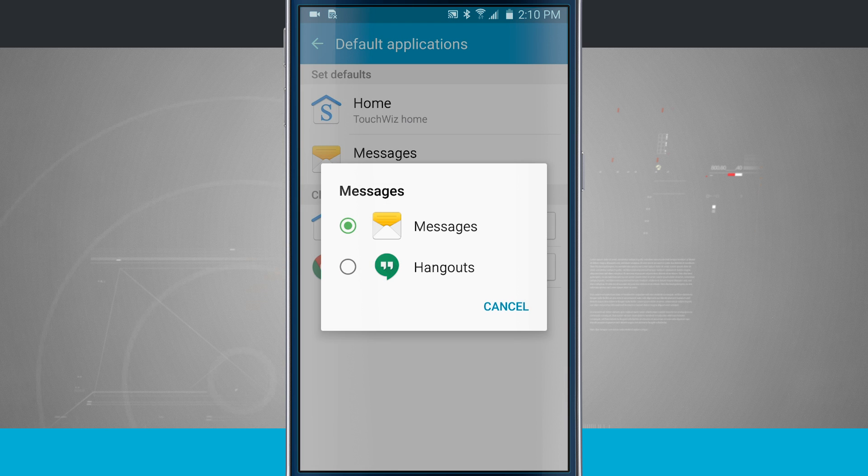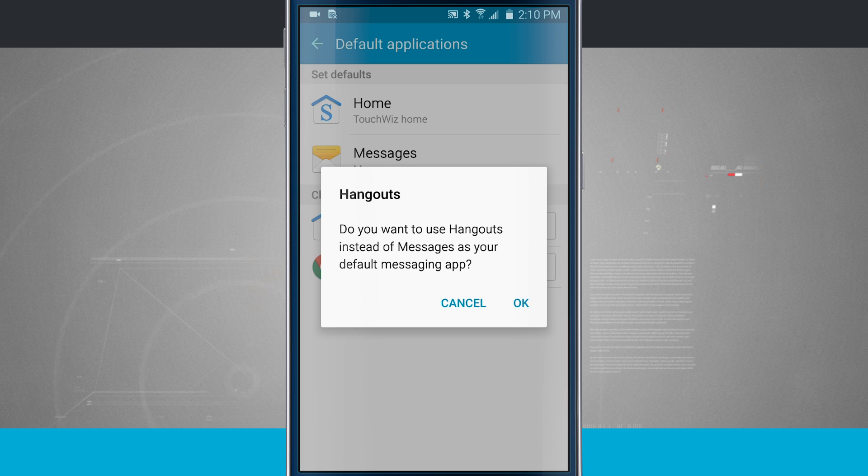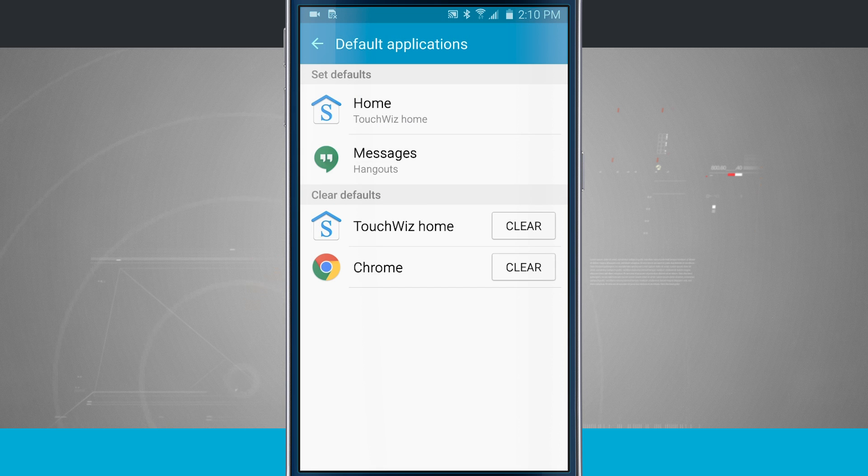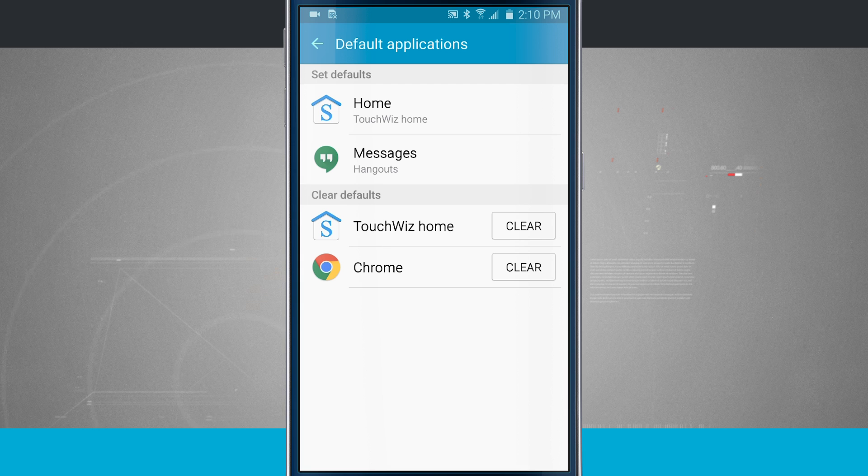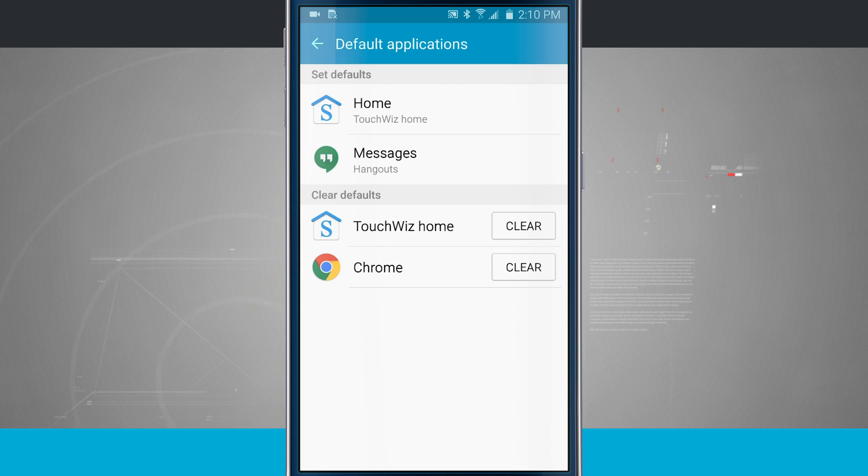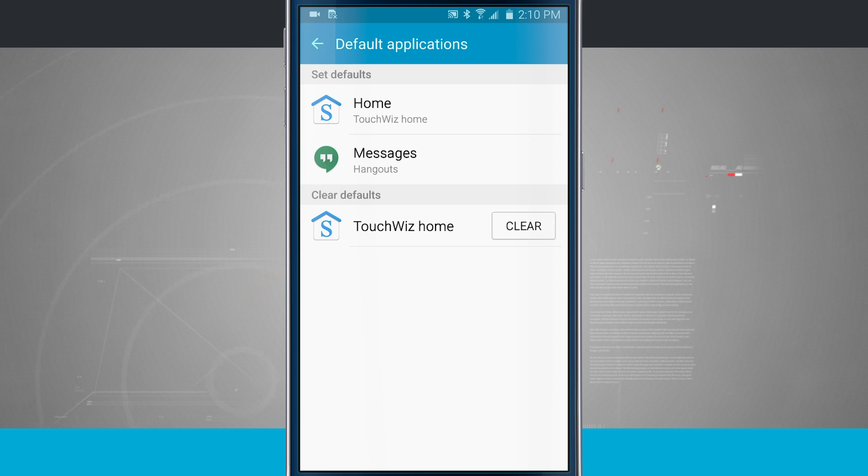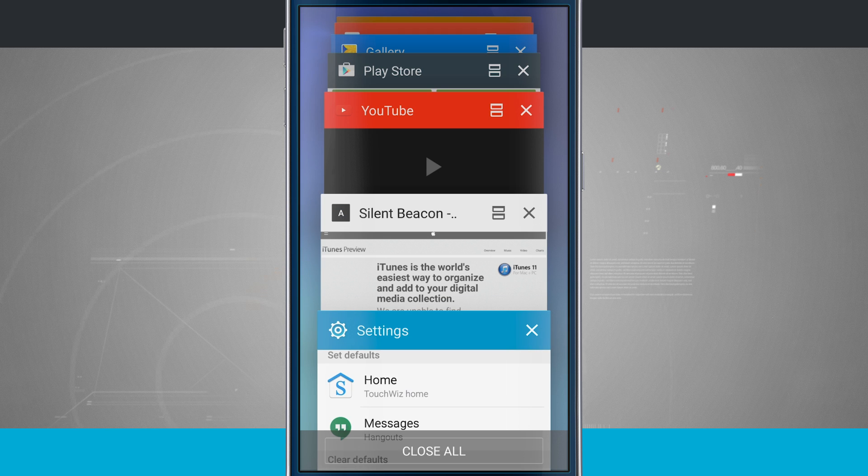So I'm going to use Hangouts now instead of my default app. Now let's say I don't want Chrome to open up my web links anymore. All I have to do is tap clear. Notice that Chrome has been removed. And now if I were to go back into YouTube.